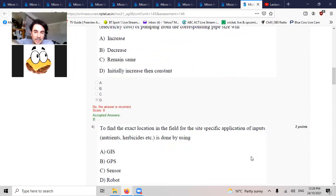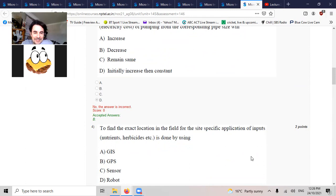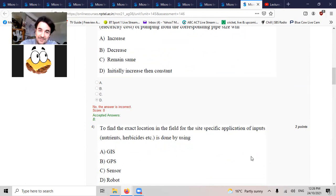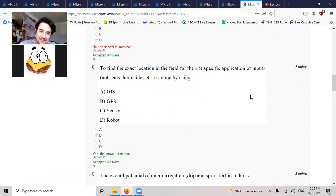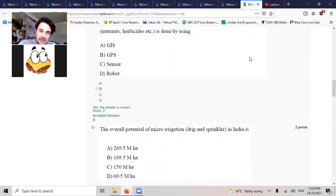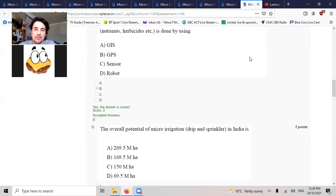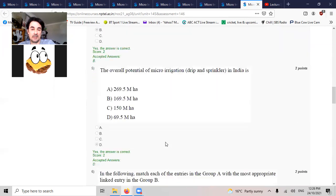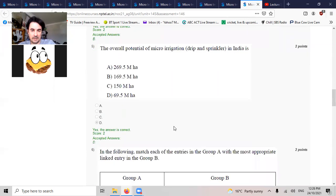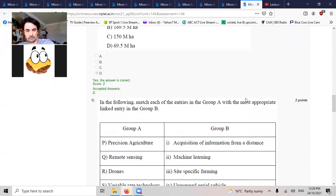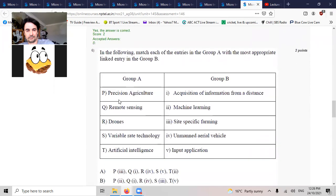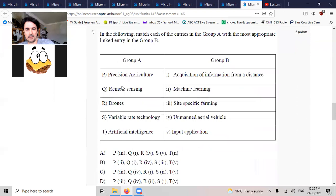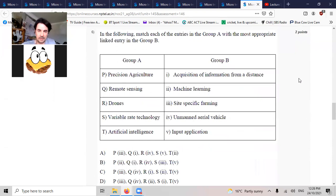Defining the exact location in the field is done by using GPS. The overall potential for micro-irrigation in India is 69 million hectares.